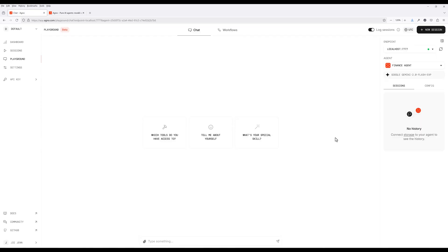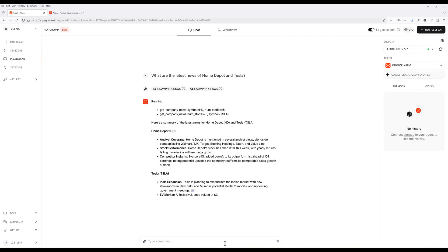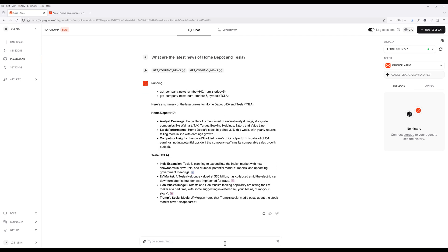Let me give you a quick demo of the advisory agent so you know what to expect from the tutorial. I am using Agno Playground as the front-end UI. In the input, I can ask what are the latest news of Home Depot and Tesla, or other companies of your choice. Based on the request, the agent will go to its function tools and pick the functions to call to get the company's news, because the AI agent relies on getting all the data and news results from Yahoo Finance.